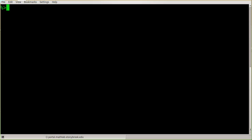We're going to use Emacs to edit a plain text file. I'm logged into a Linux system — for my Stony Brook students, I'm logged into the portal for the math lab. I'm in a directory where I don't have any files at present, and I'm going to use Emacs to create a new text file by typing the Emacs command followed by the filename: file1.txt.